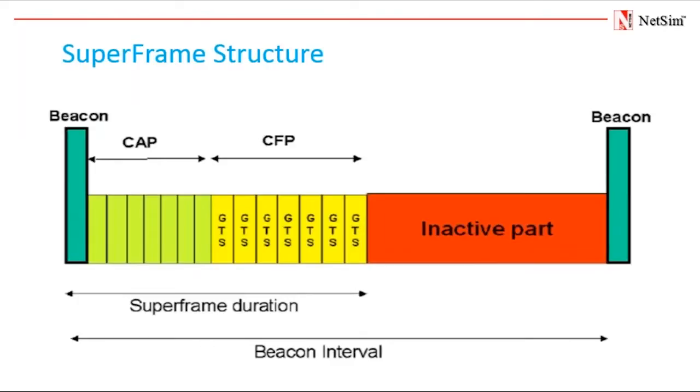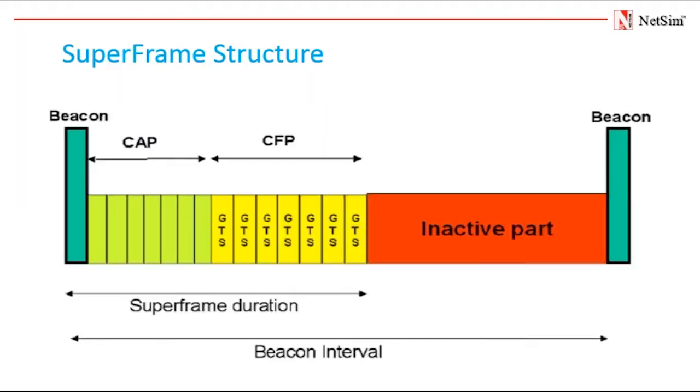Previously I told you WSN has two operational modes: beacon enabled and non-beacon enabled. You can see that in beacon enabled mode nodes follow superframe structure which is composed of two parts. Contention access period without GTS which is guaranteed time slots and contention free period with guaranteed time slots. Now we will discuss the superframe structure.